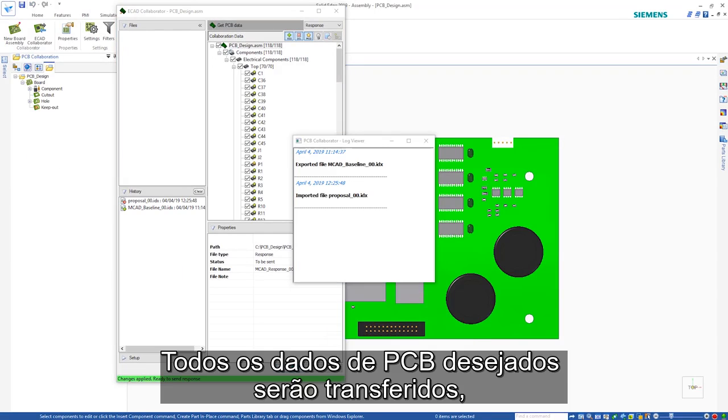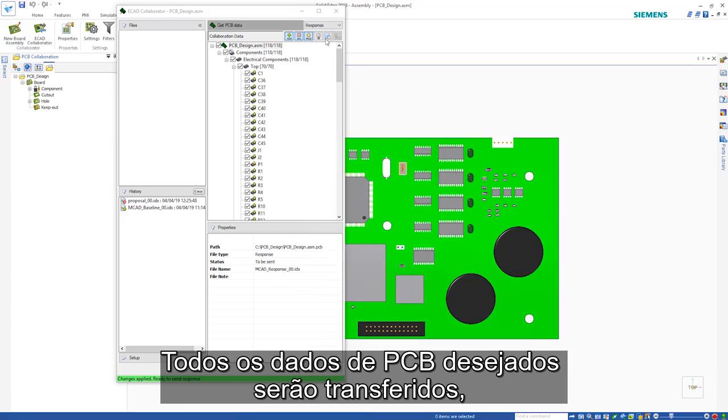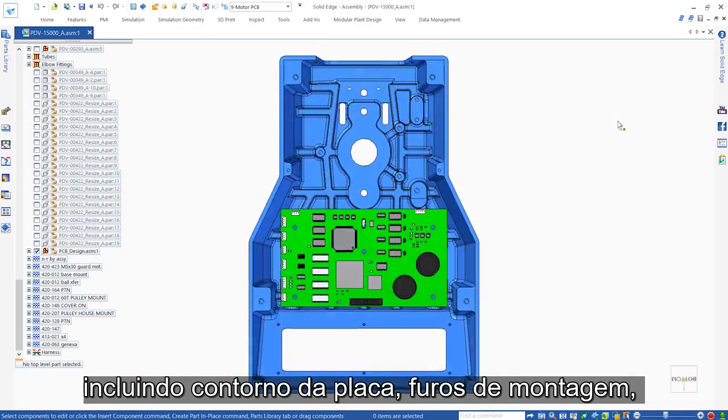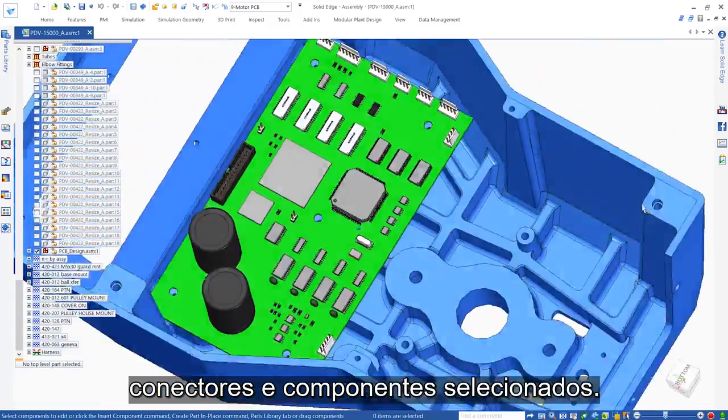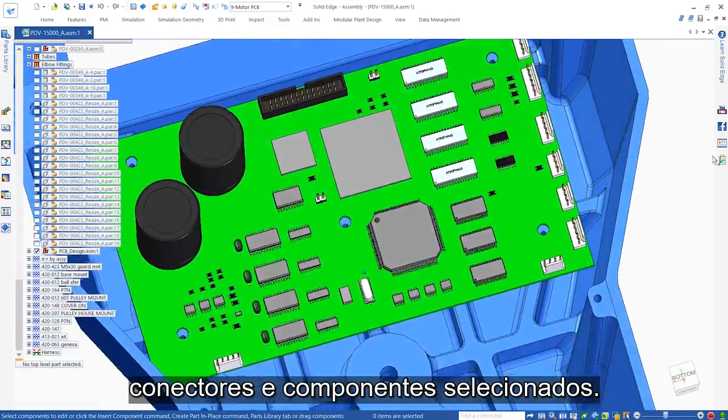All the desired PCB data will be transferred, including board outline, mounting holes, connectors and selected components.